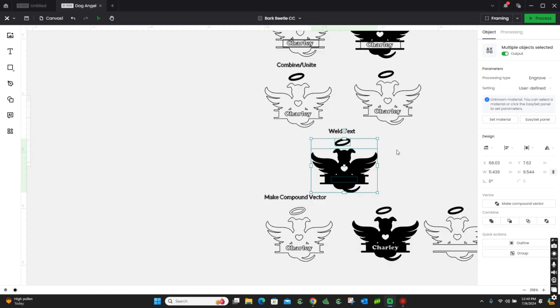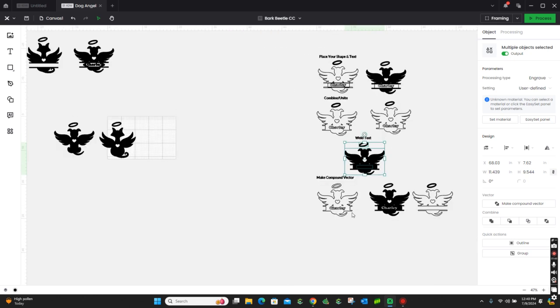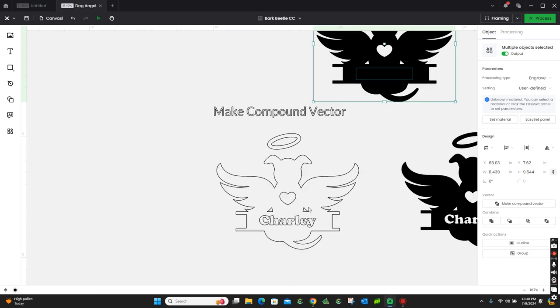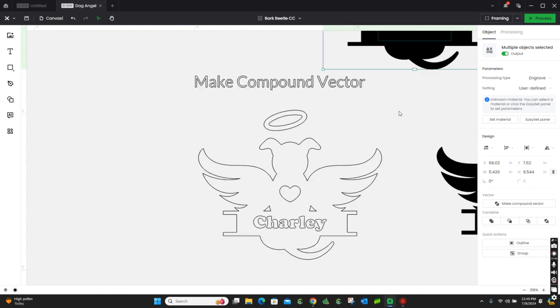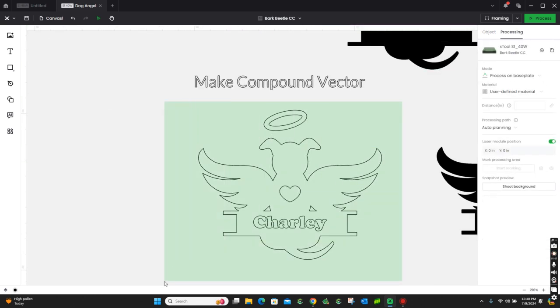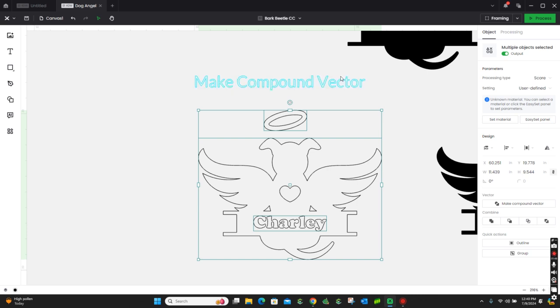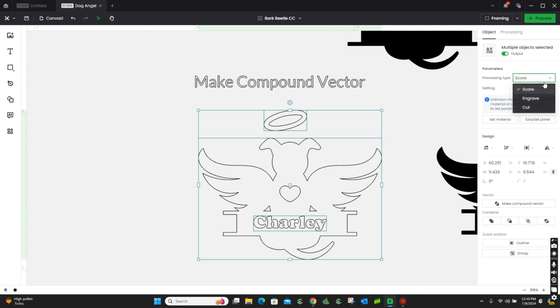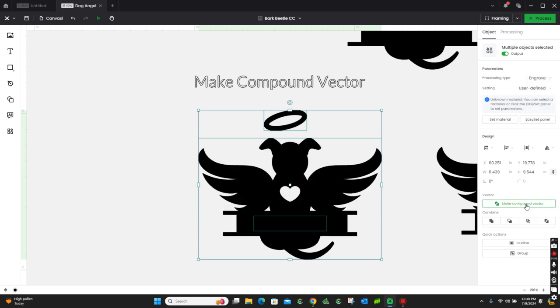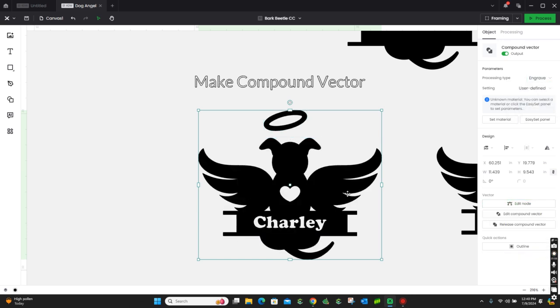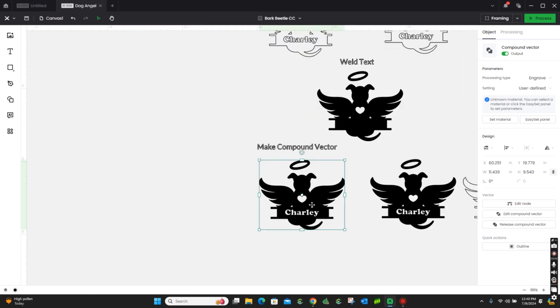if you come down here to our next step, make it a compound vector. If you have it set to engrave, make compound vector, now you can go ahead and see that that name has popped through the monogram. And that's all there really is to it.